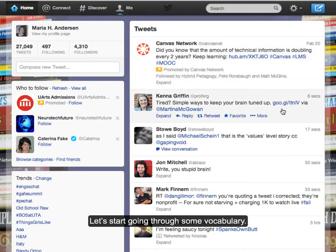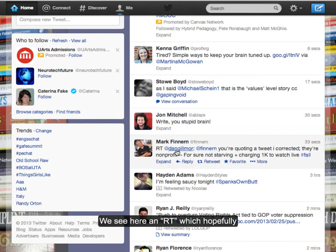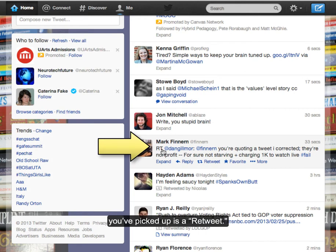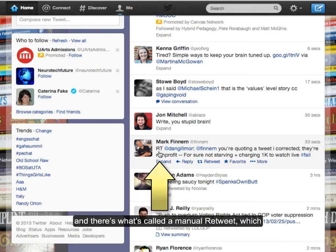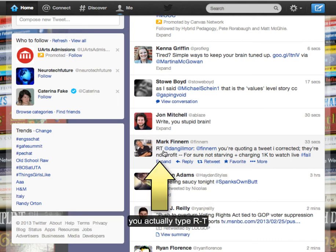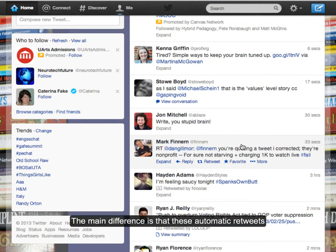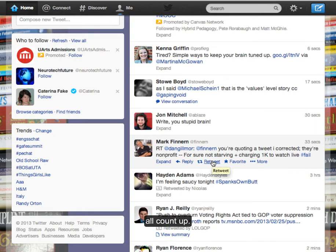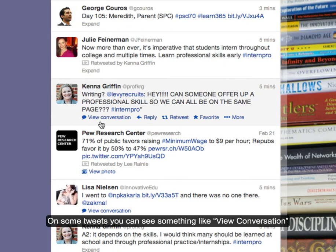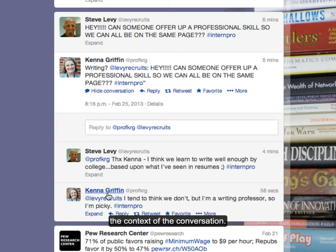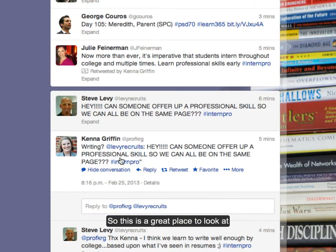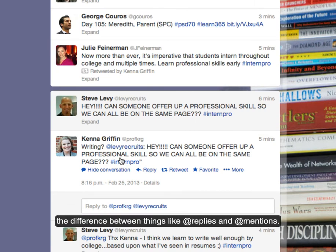Let's start with some vocabulary. We see here an RT, which hopefully you've picked up as a retweet. There are two ways to retweet: there's the automatic retweet, and there's what's called a manual retweet, where you actually type RT and copy and paste the tweet. The main difference is that these automatic retweets all count up. On some tweets you can see something like View Conversation, and if you expand that, you will see that tweet in the context of the conversation — a great place to look at replies and mentions.